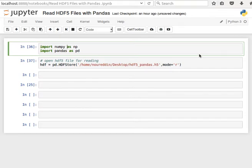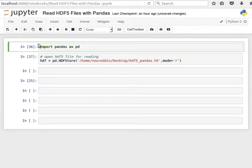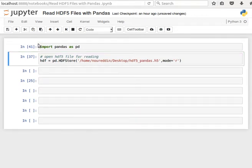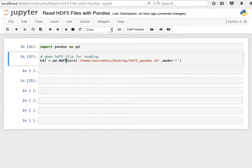So let's import pandas. We don't need numpy. Import pandas as pd. And then we're going to be using the same class HDFStore, but notice now the mode is 'r'—it's reading.